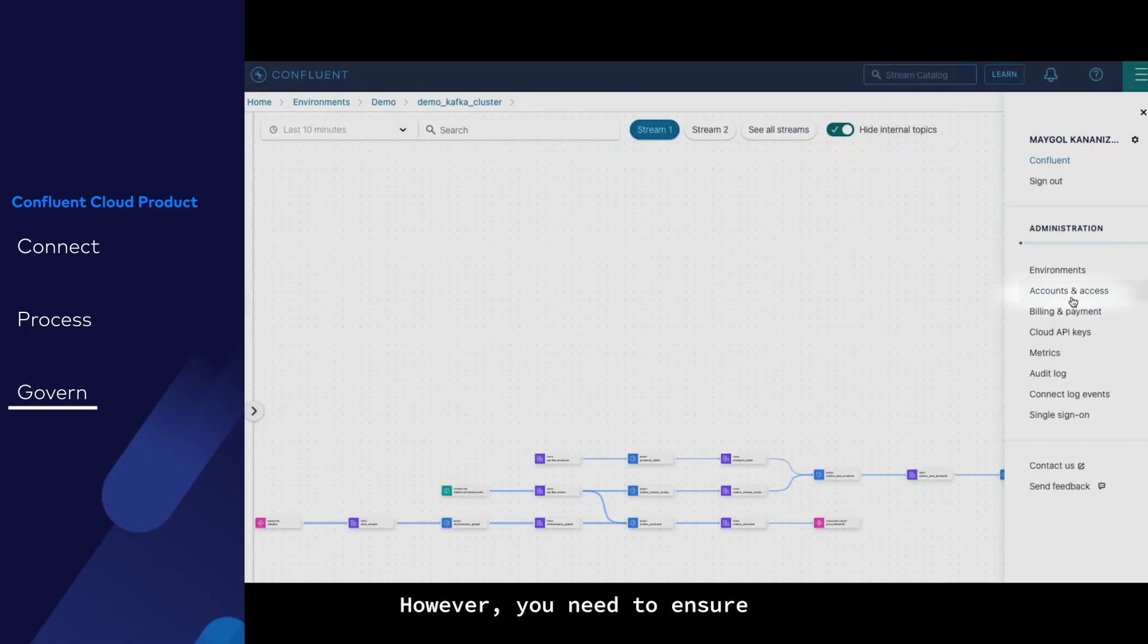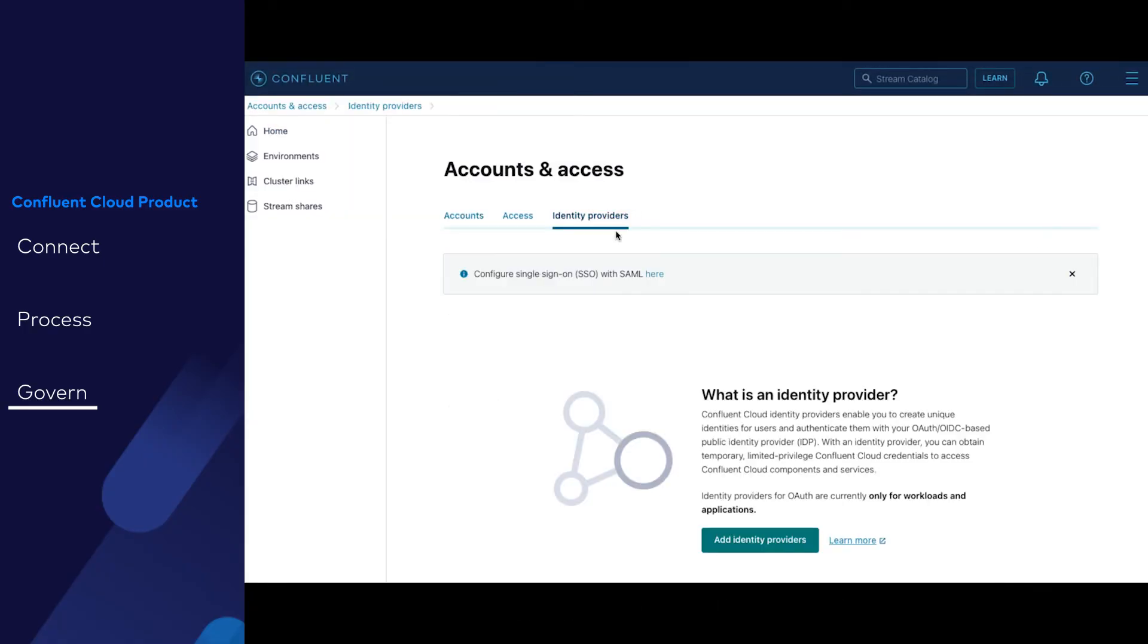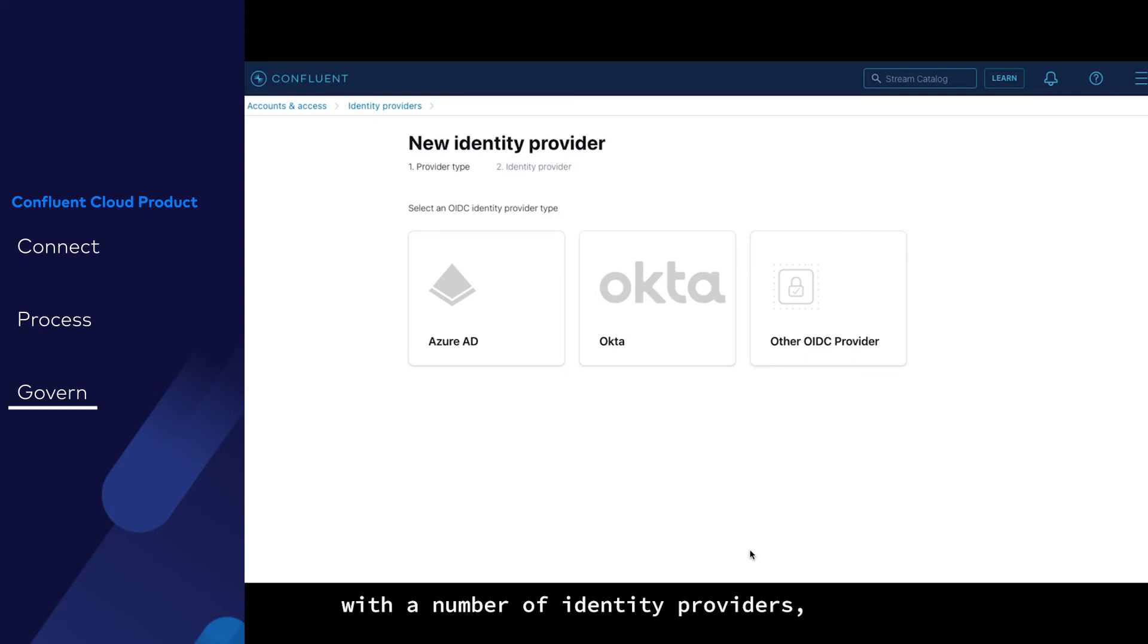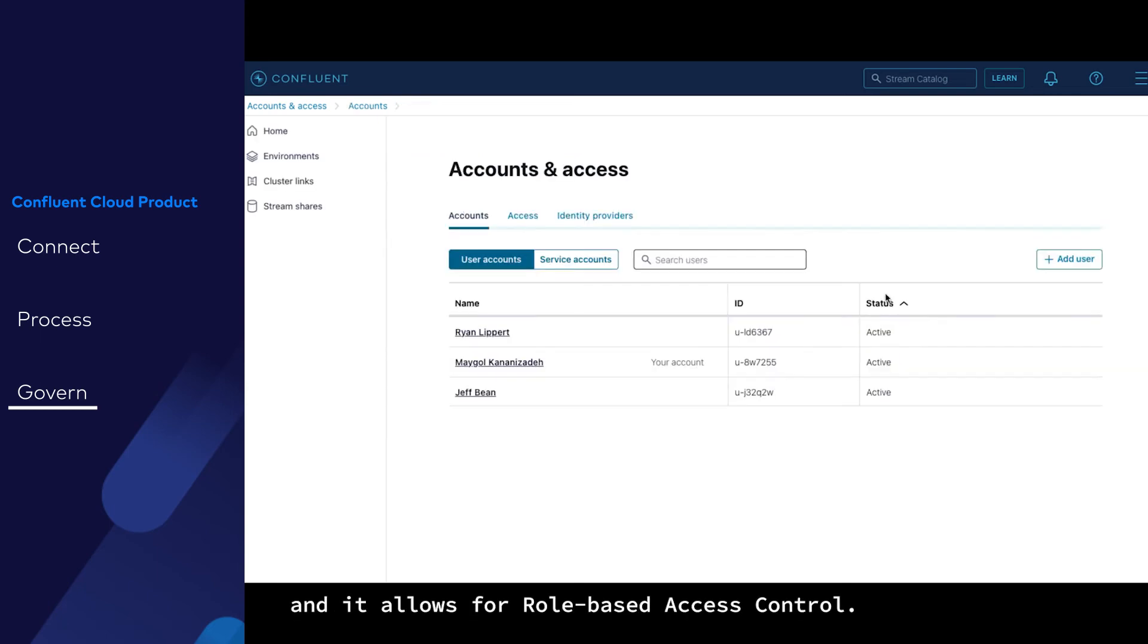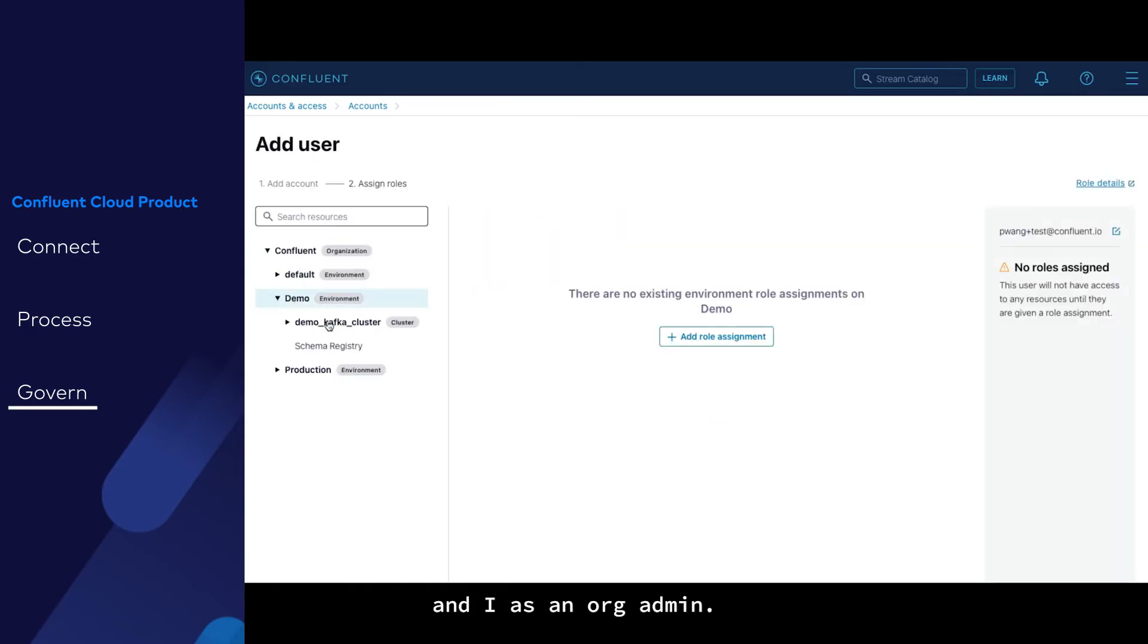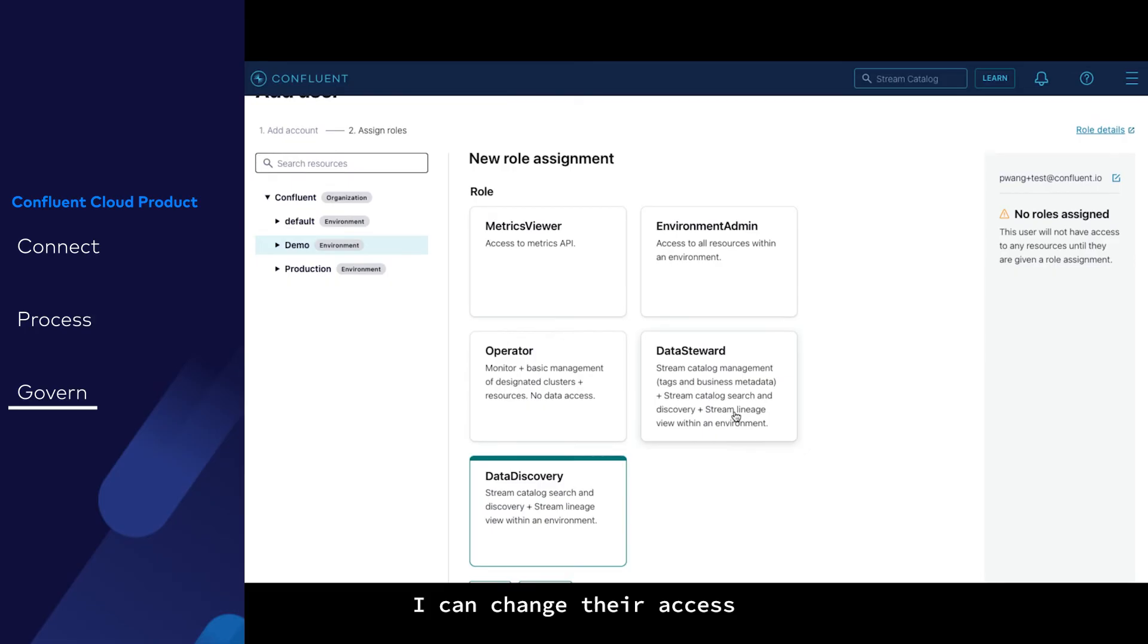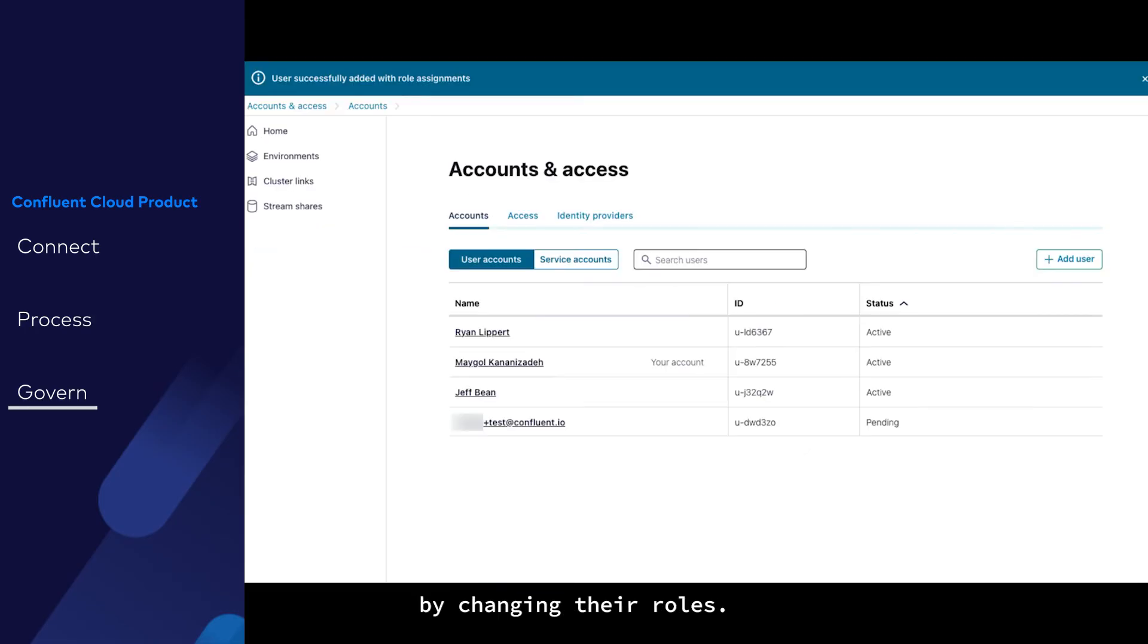However, you need to ensure everyone has appropriate level of access. Confluent Cloud integrates with a number of identity providers, and it allows for role-based access control. Here, you can see some of my teammates, and as an org admin, I can change their access by changing their roles. It only takes a few clicks.